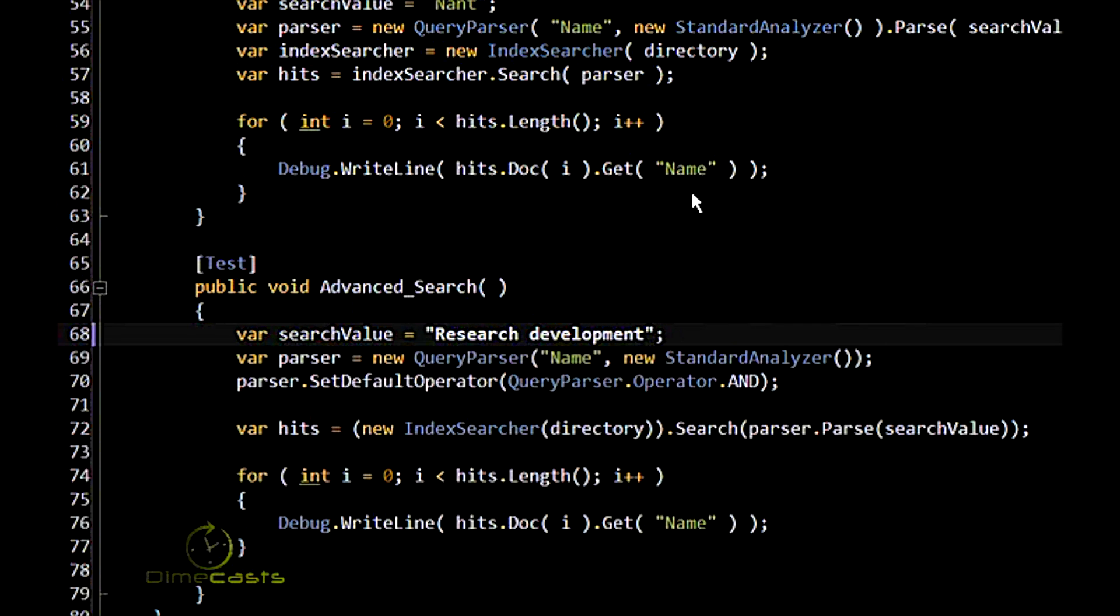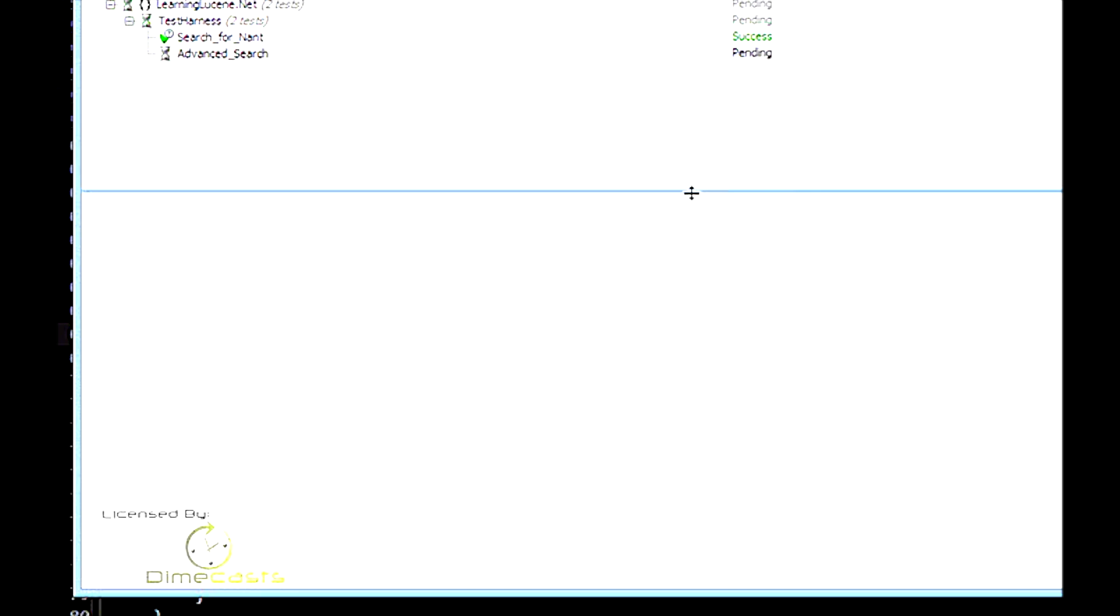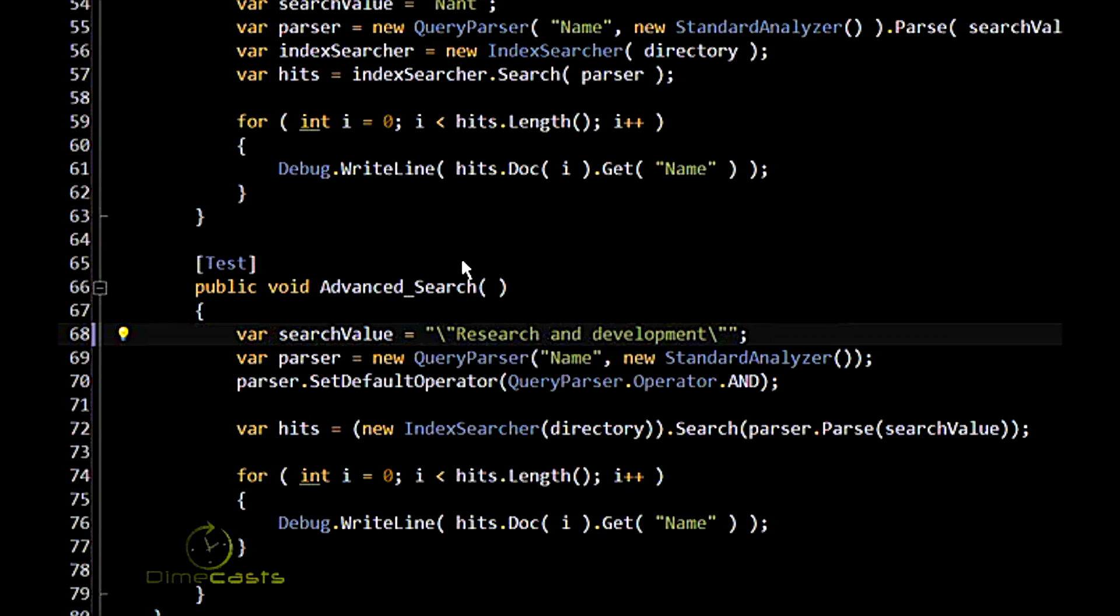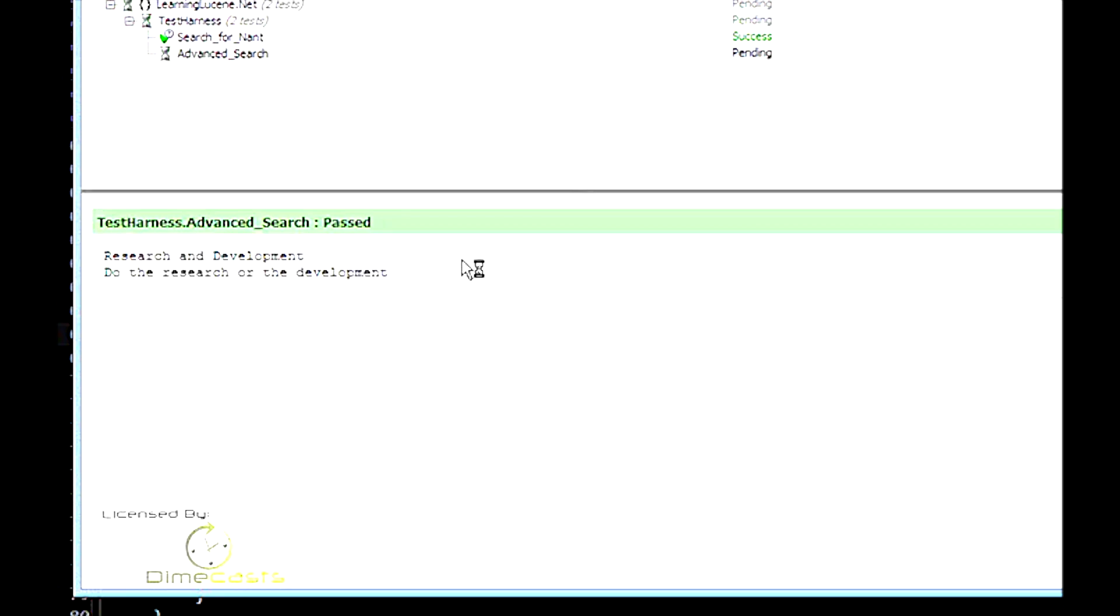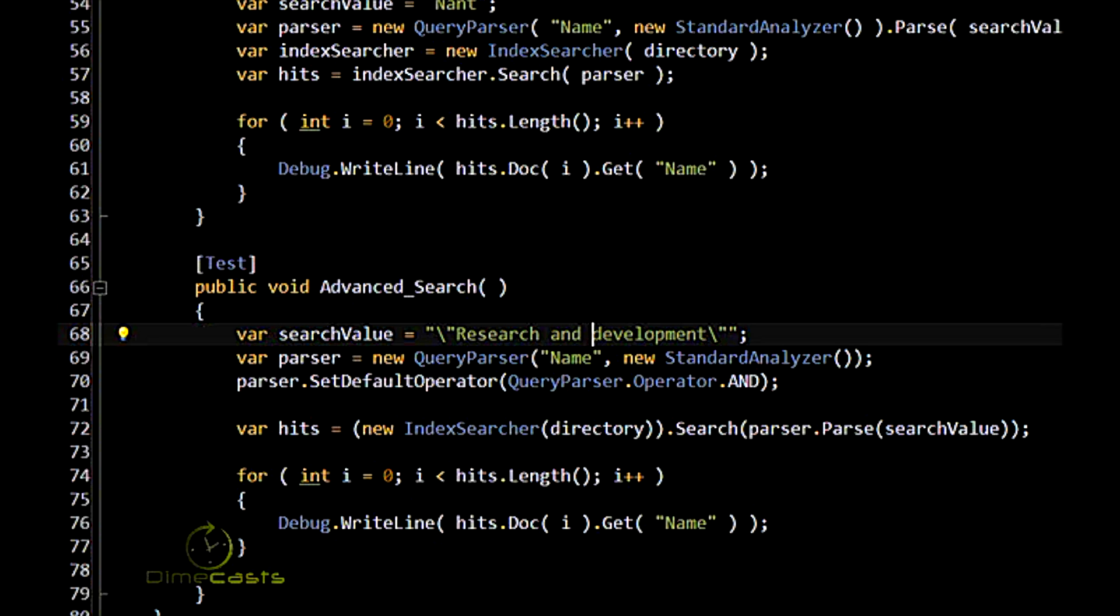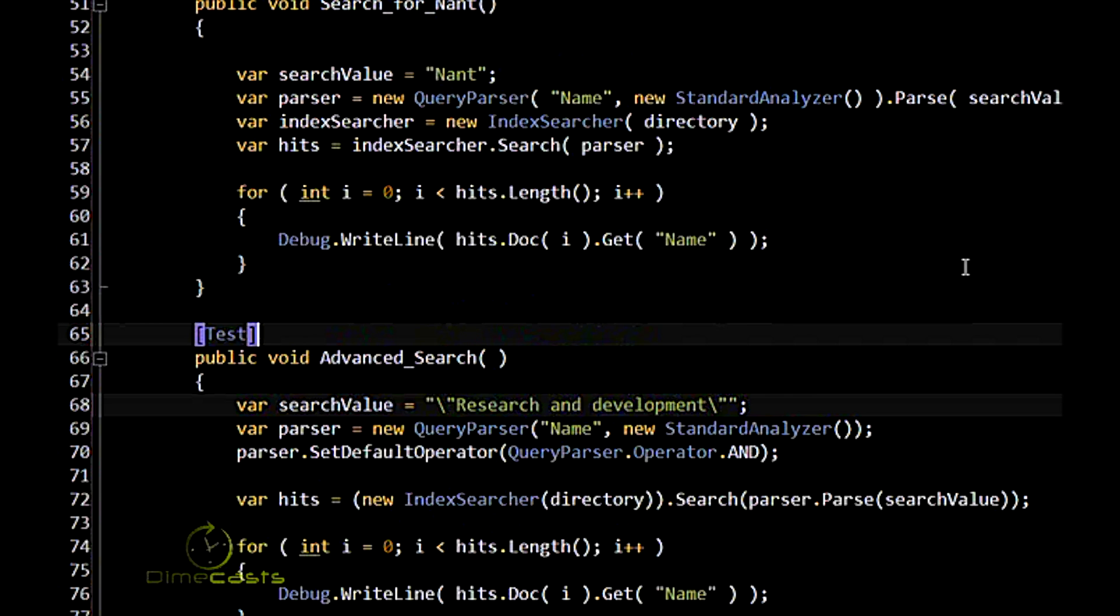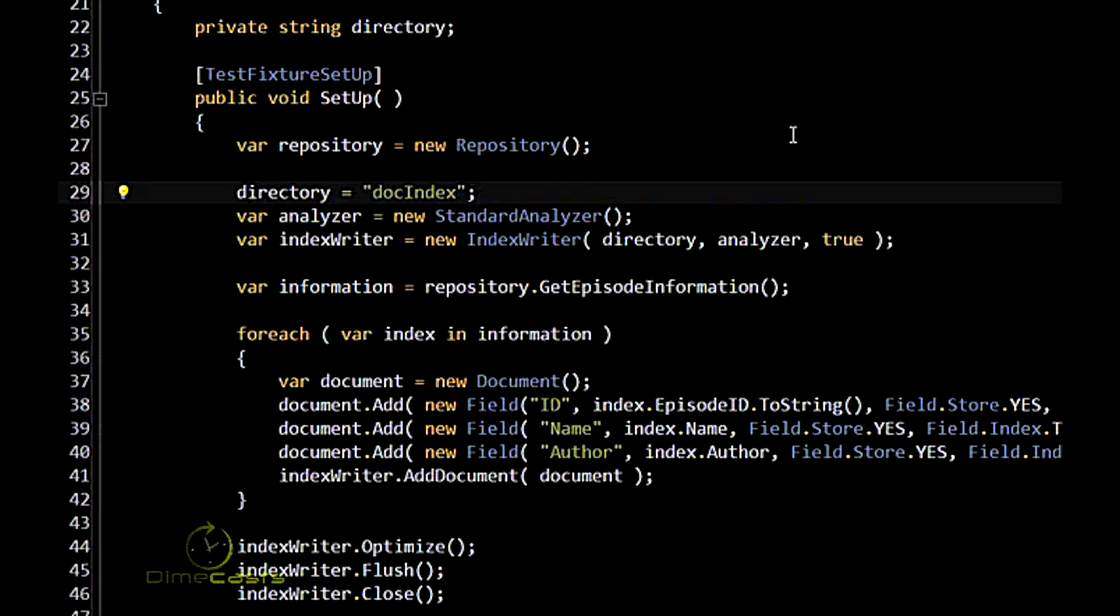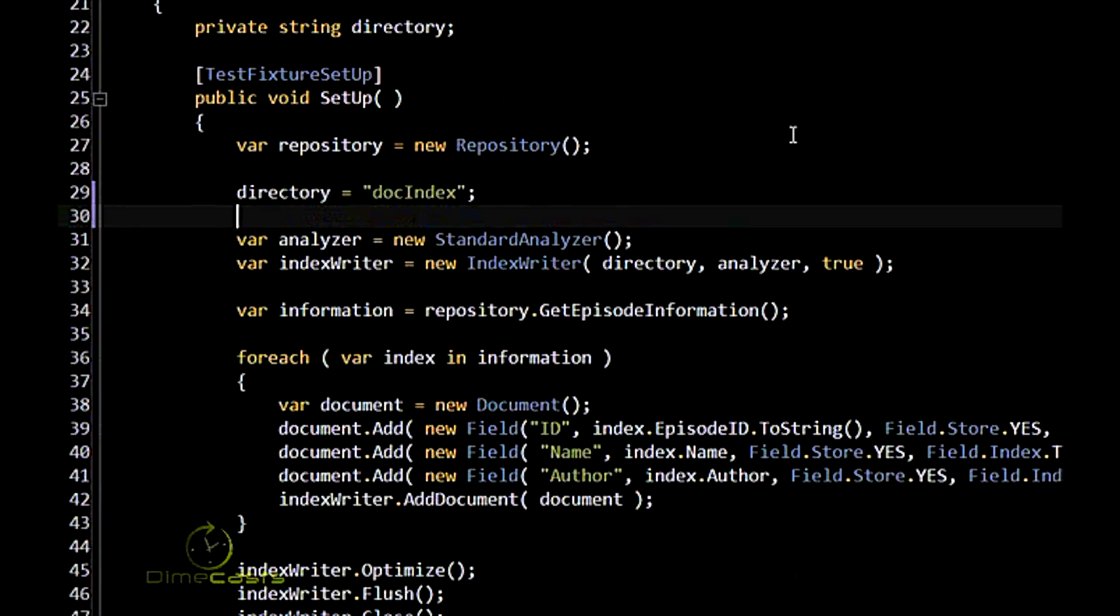And now we're limited to only one result that had the word NUnit tests in it. Let's do a search for research and development. Actually, before we do that, research, development. Both terms. Research has to have both terms in it because we've got a default of AND in there. So we've got research and development, do the research or the development. Now if we change that to an exact phrase, and we put research and development, we would expect to get back only one result. But we still get both. The reason being is that by default the standard analyzer is going to remove a bunch of stop words. Some common words that are so common that they don't figure they're going to be returned in any search results. And of course AND is one of those stop words. So when you're indexing your repository, it's going to remove the word AND from the index.